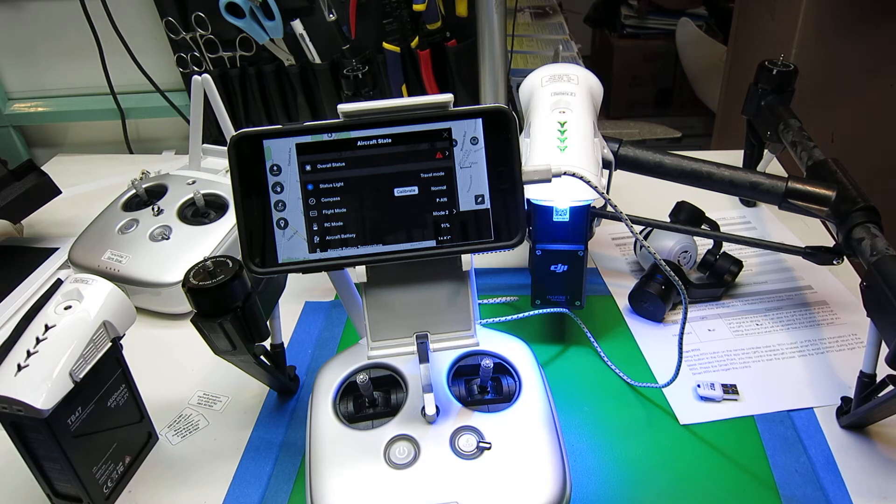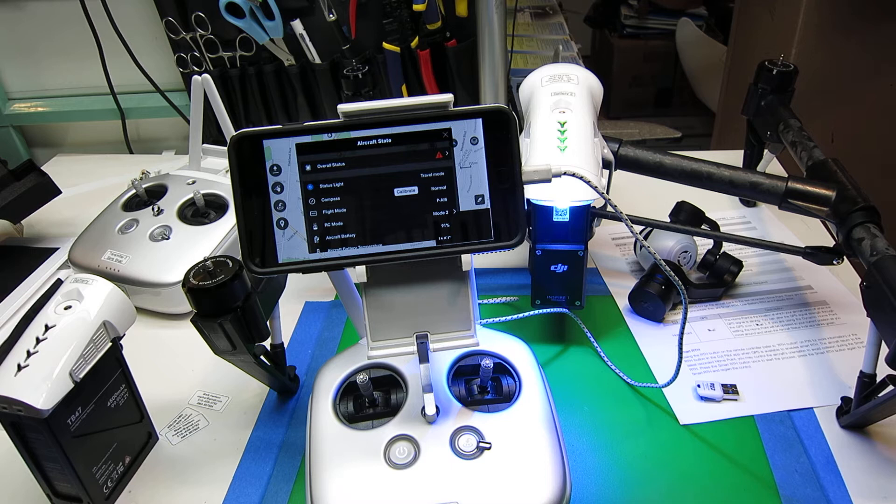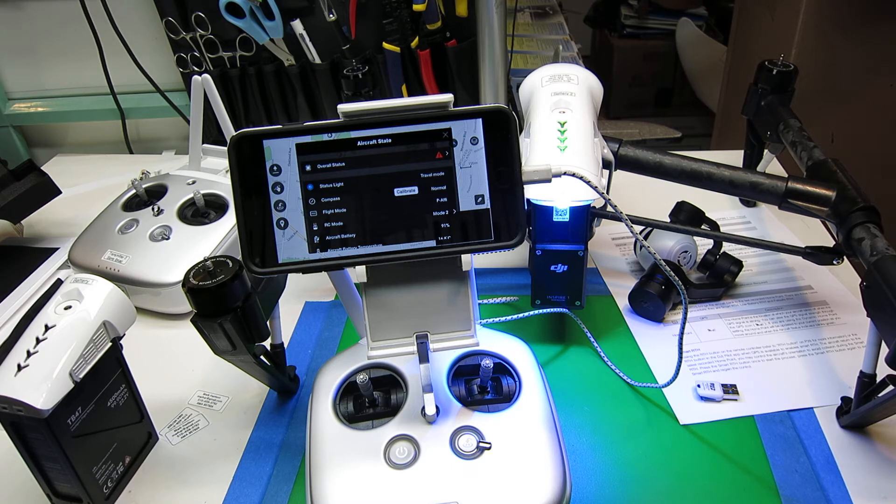The next step in setting up is to take the unit out of travel mode and attach the gimbal. We want to attach the gimbal so that we can do a firmware update.